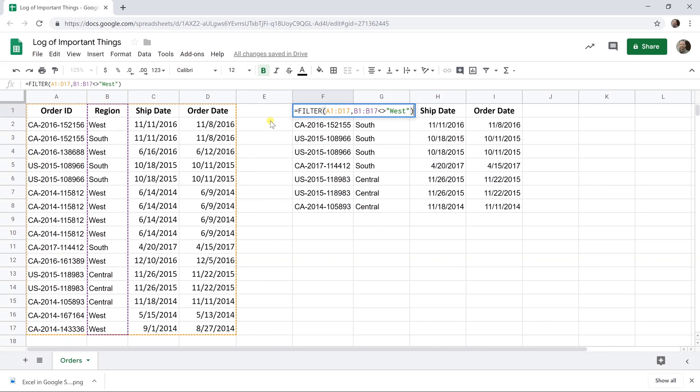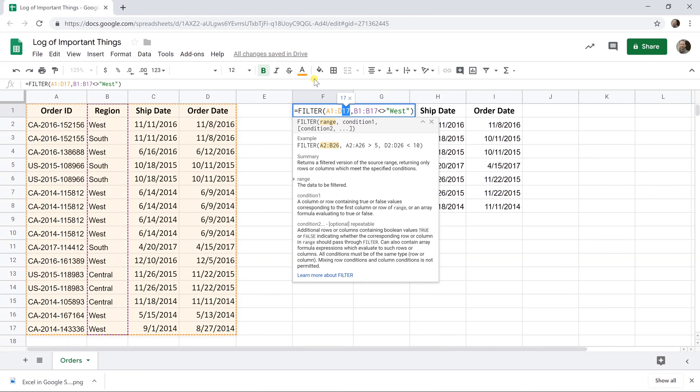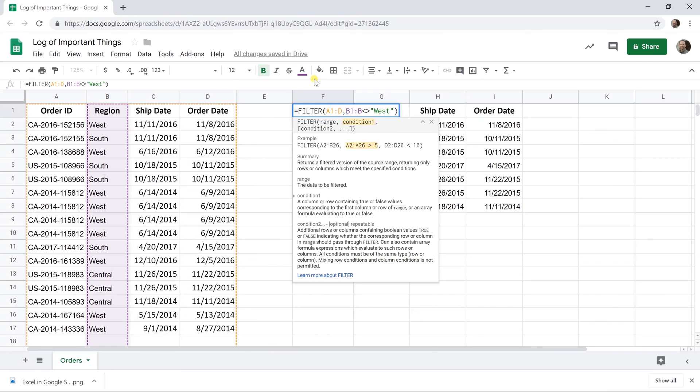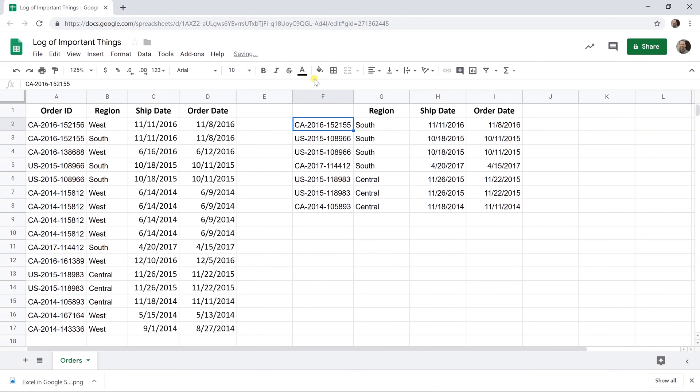If you want to make this future proof, so if you add something to the bottom of this table, you want this list to just pick it up automatically, you'd have to change these references. So you could say A1 to, you could just do D100, or you could just say to D, that would pick everything up. And B1 to B, hit enter, still works.